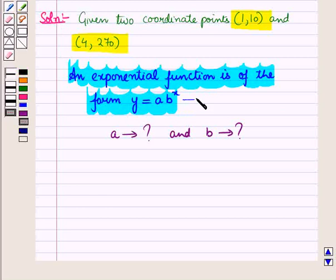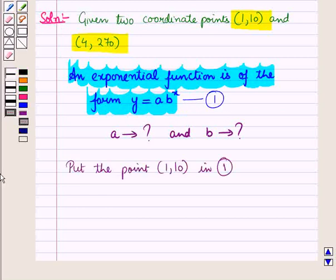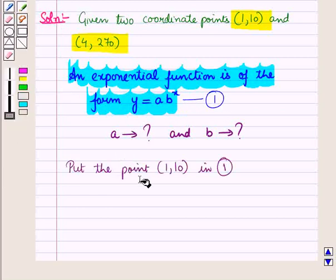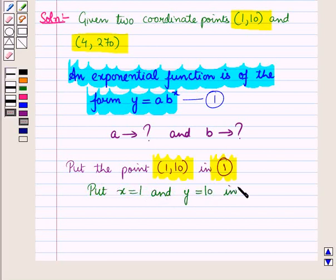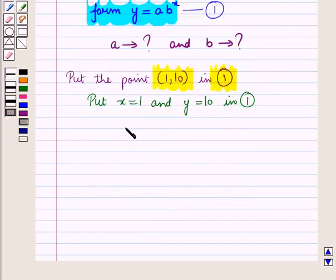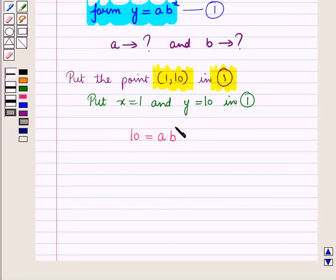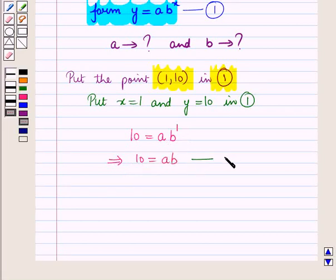Let the equation y = a · b^x be equation number 1. We substitute the first point, putting x = 1 and y = 10 into equation 1. This gives 10 = a · b^1, which implies 10 = ab. Let this be equation number 2.